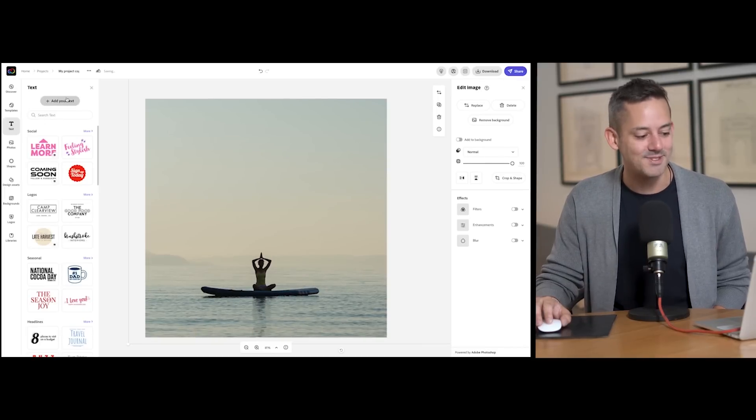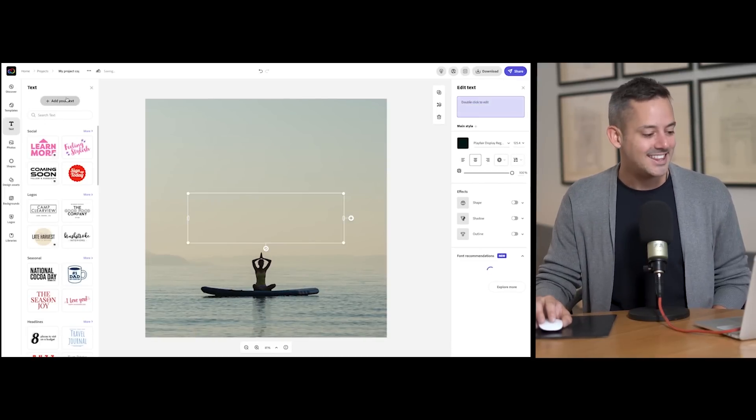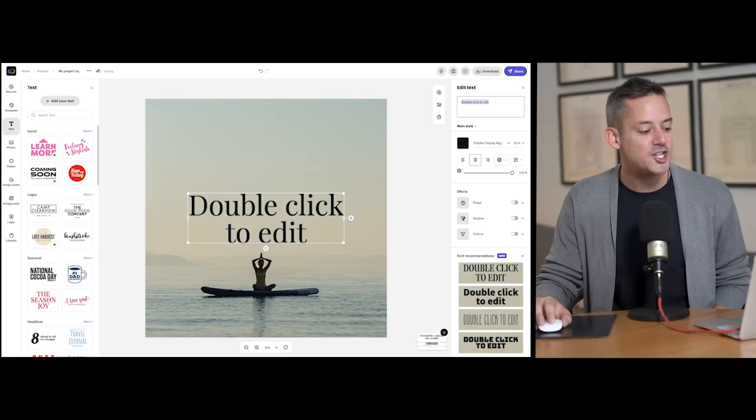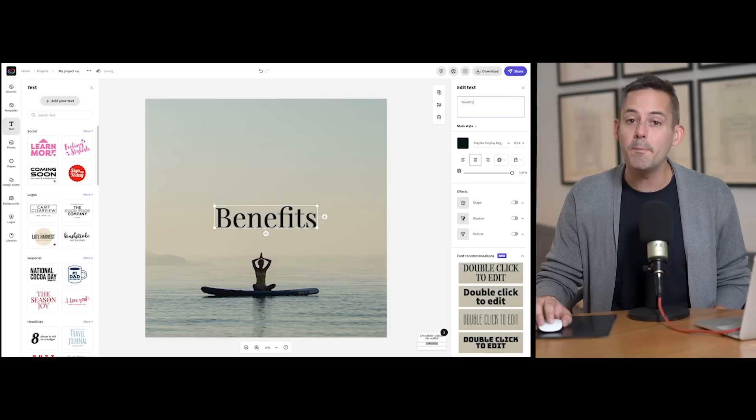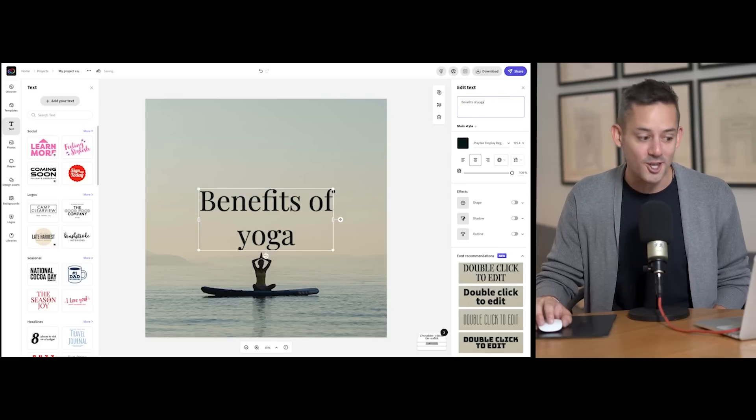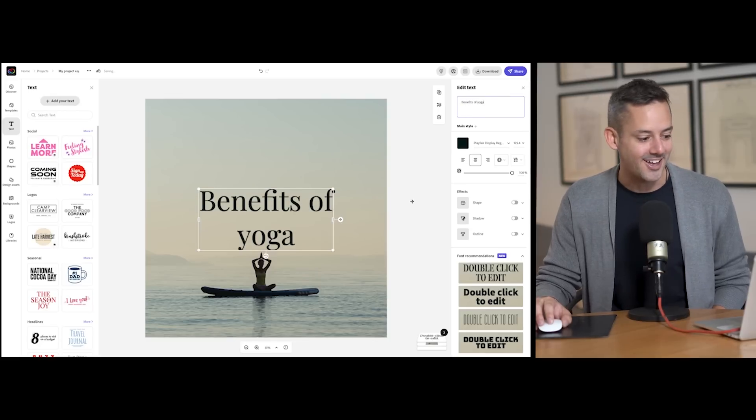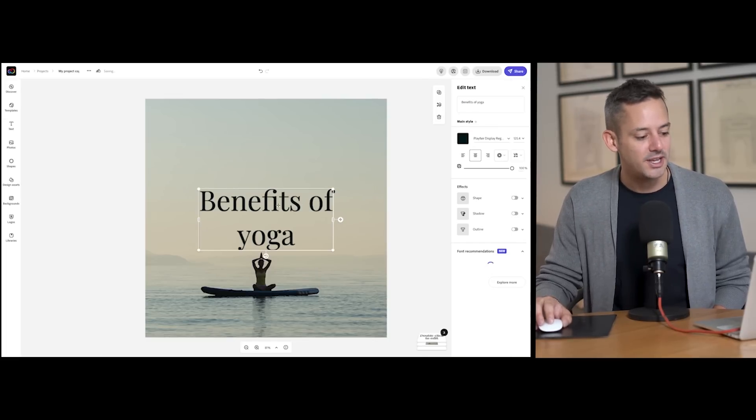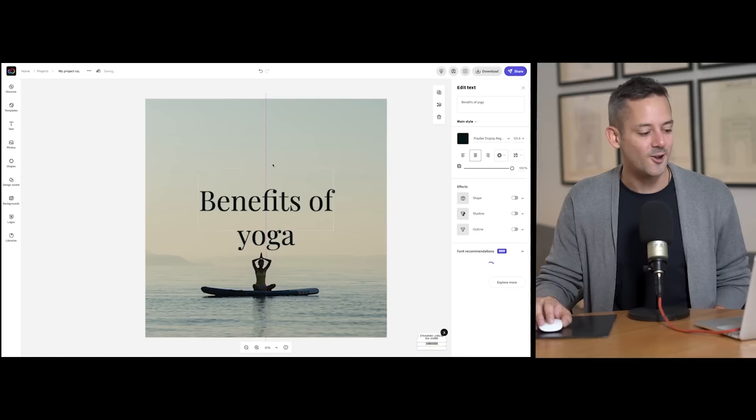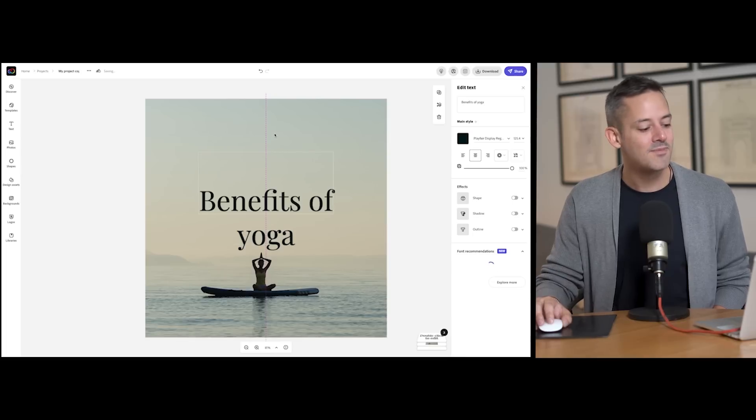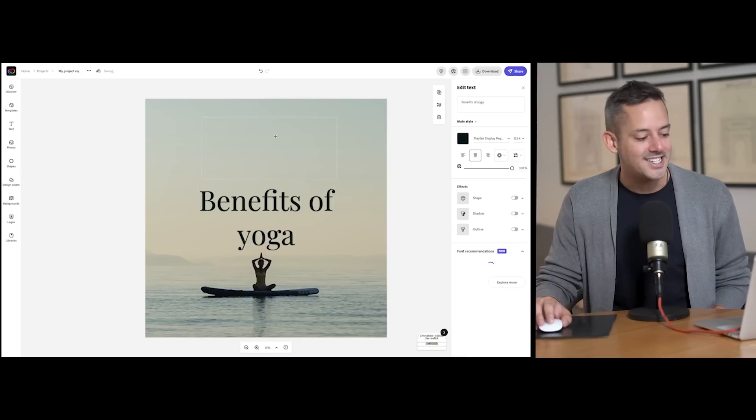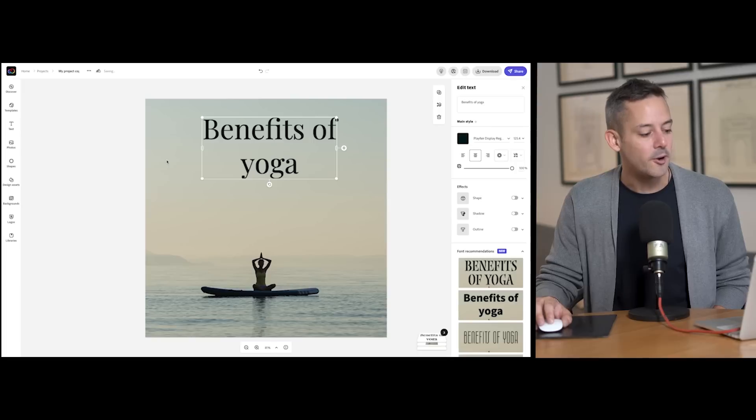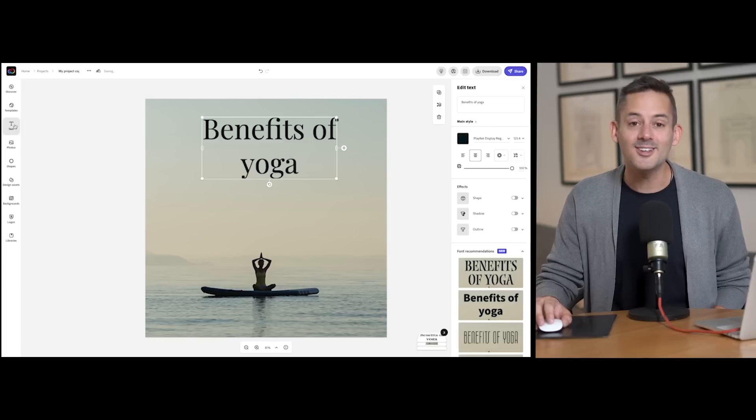this as my design comes together. This simple infographic will educate the viewer about the benefits of yoga. Okay, I'll title this soon-to-be infographic accordingly. I'll add text from the text menu, and there are many beautiful styles and